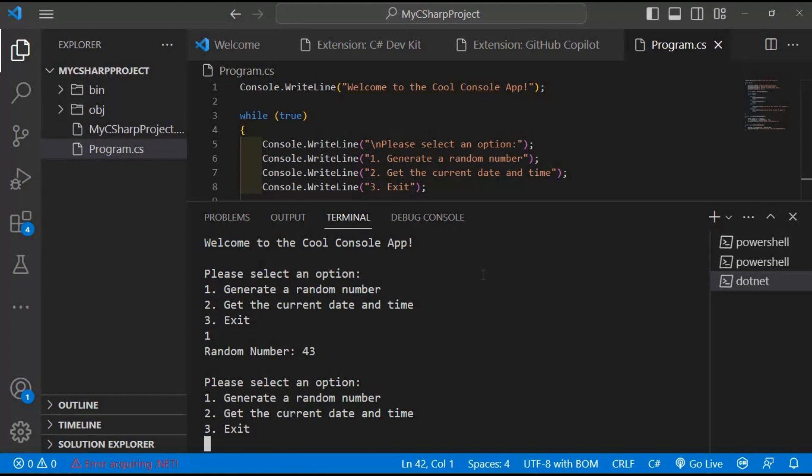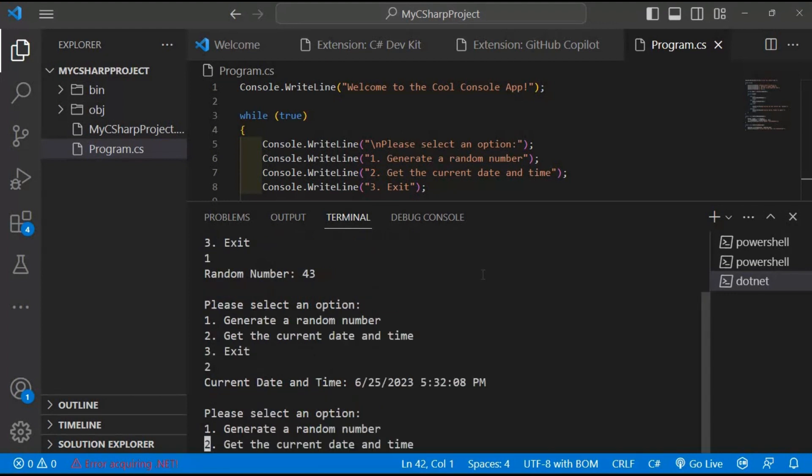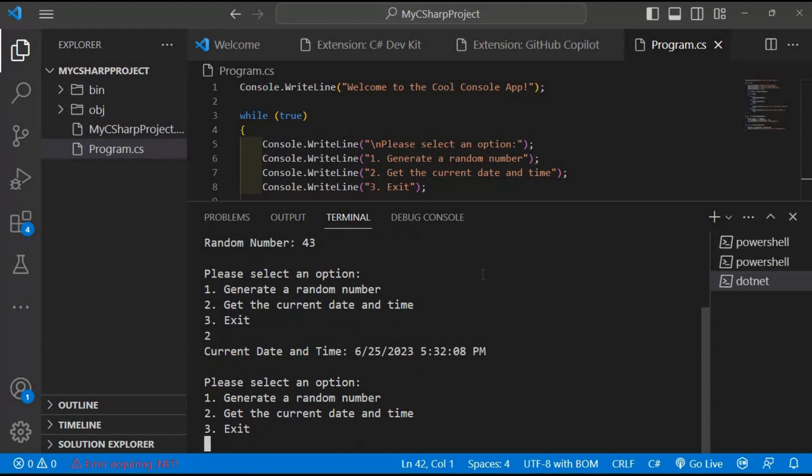Next, let's check our local time. Type 2 and press enter. Brilliant! The application retrieves the current date and time, and we can see it displayed on the screen. Isn't that great?